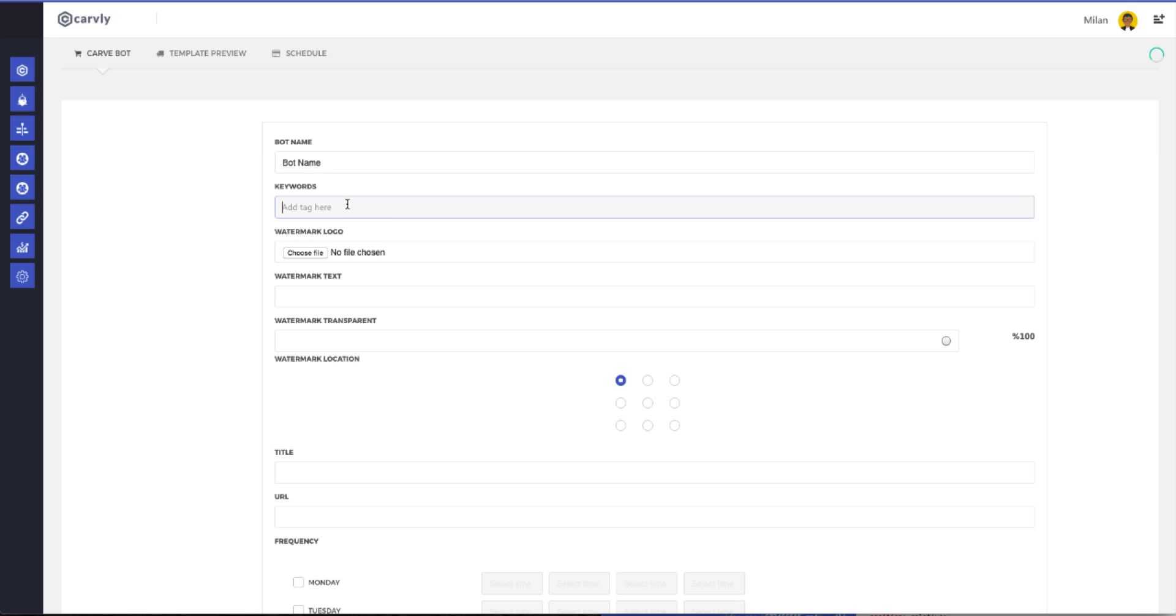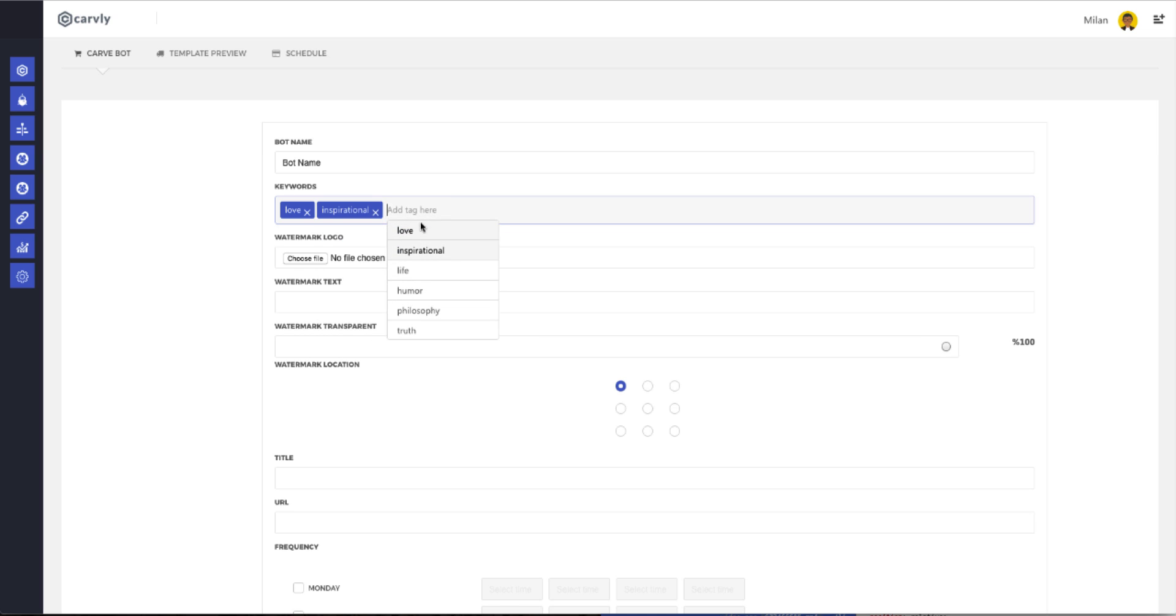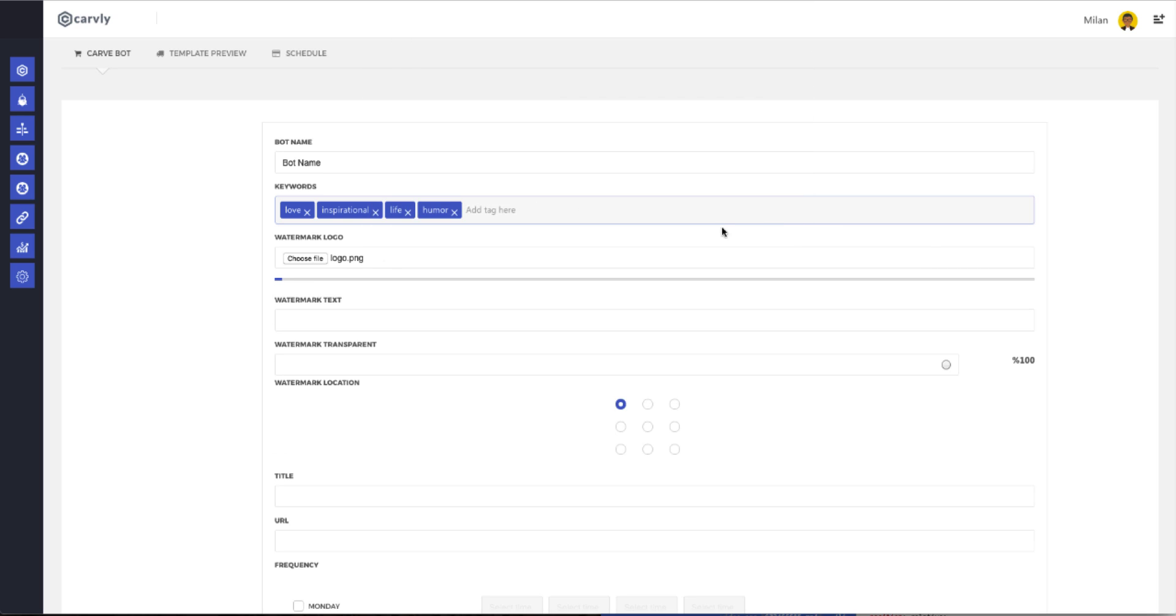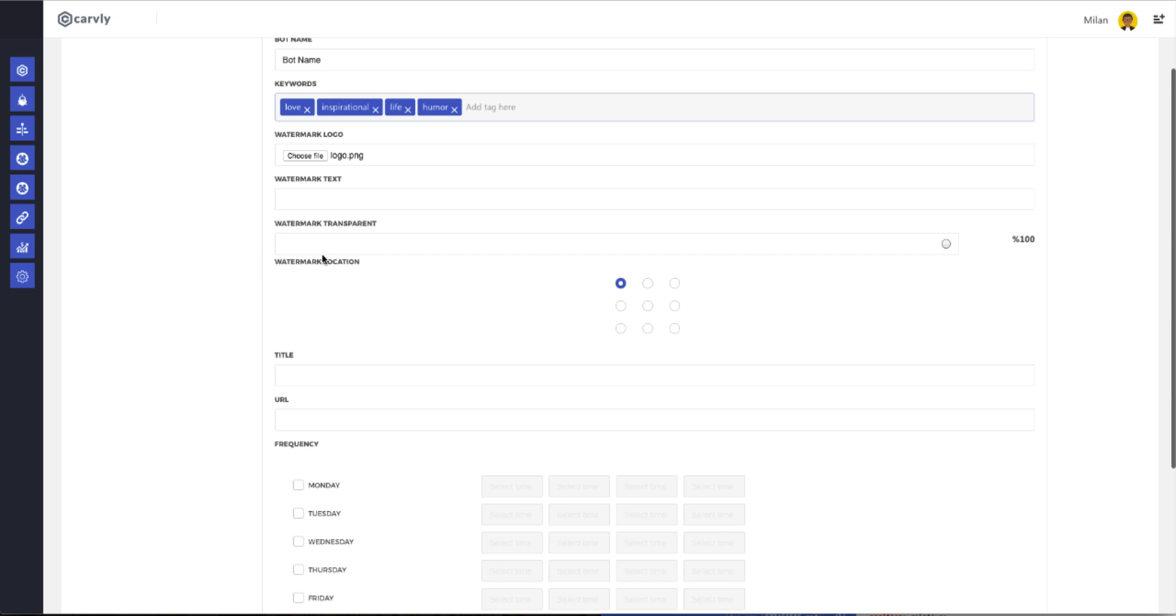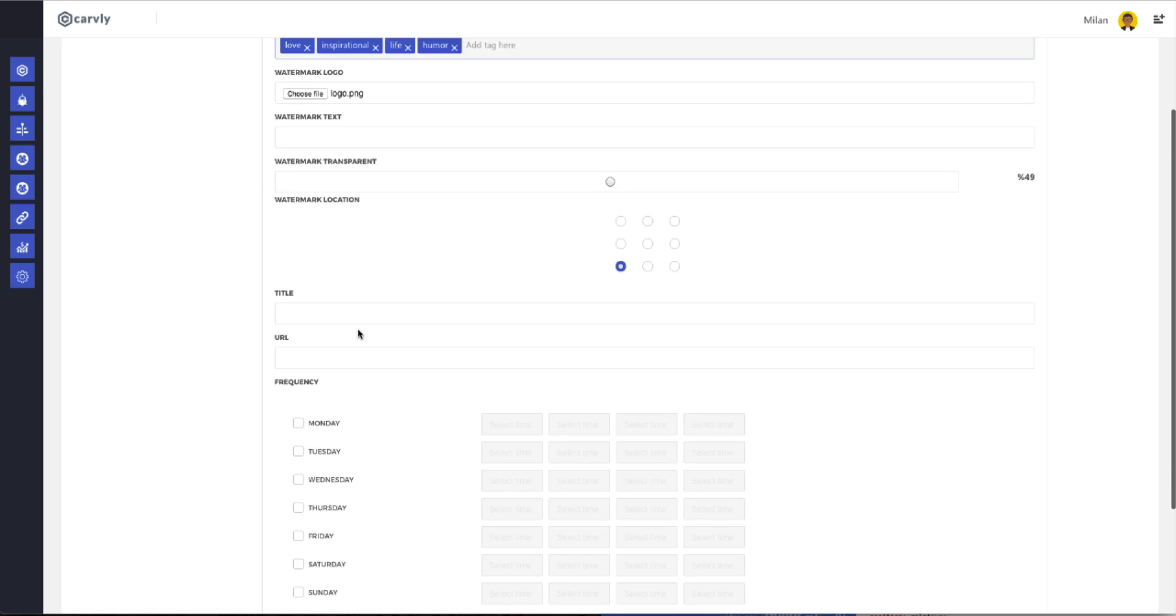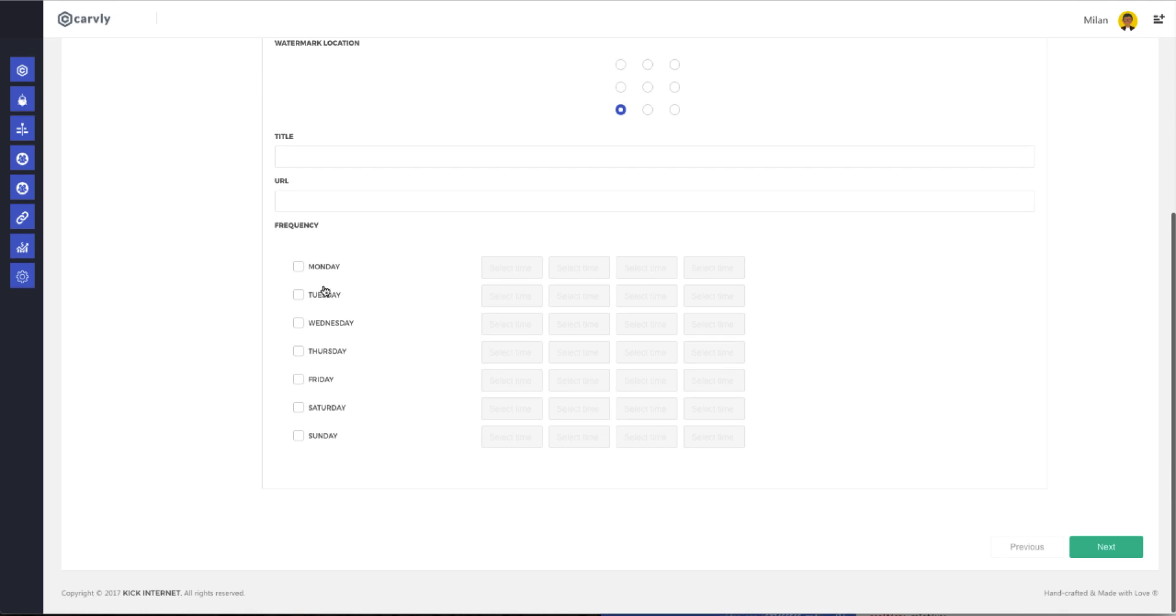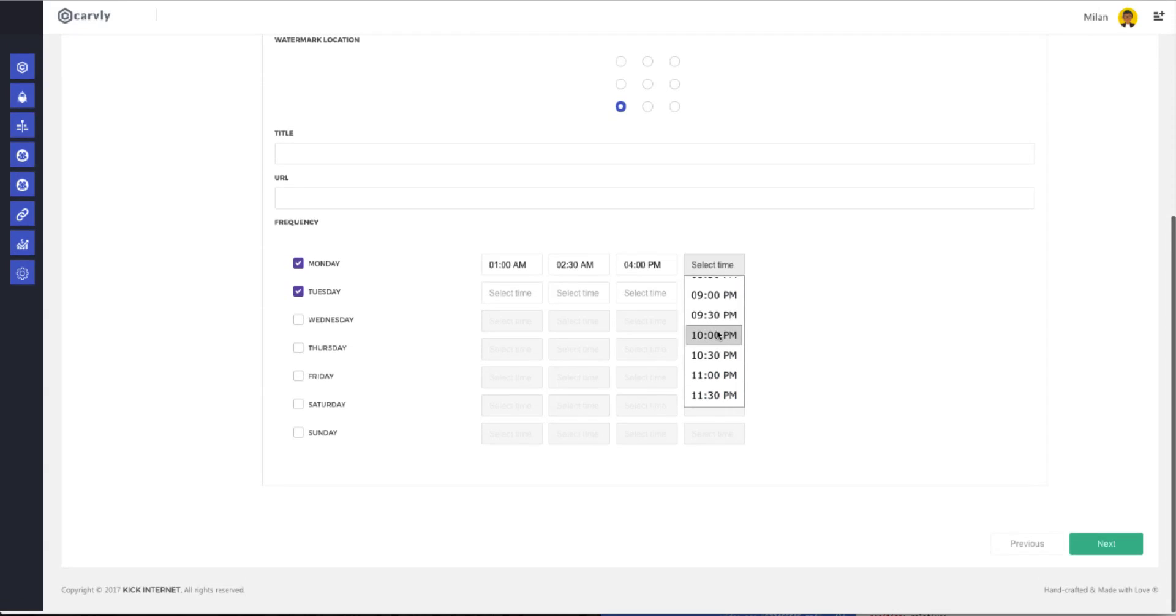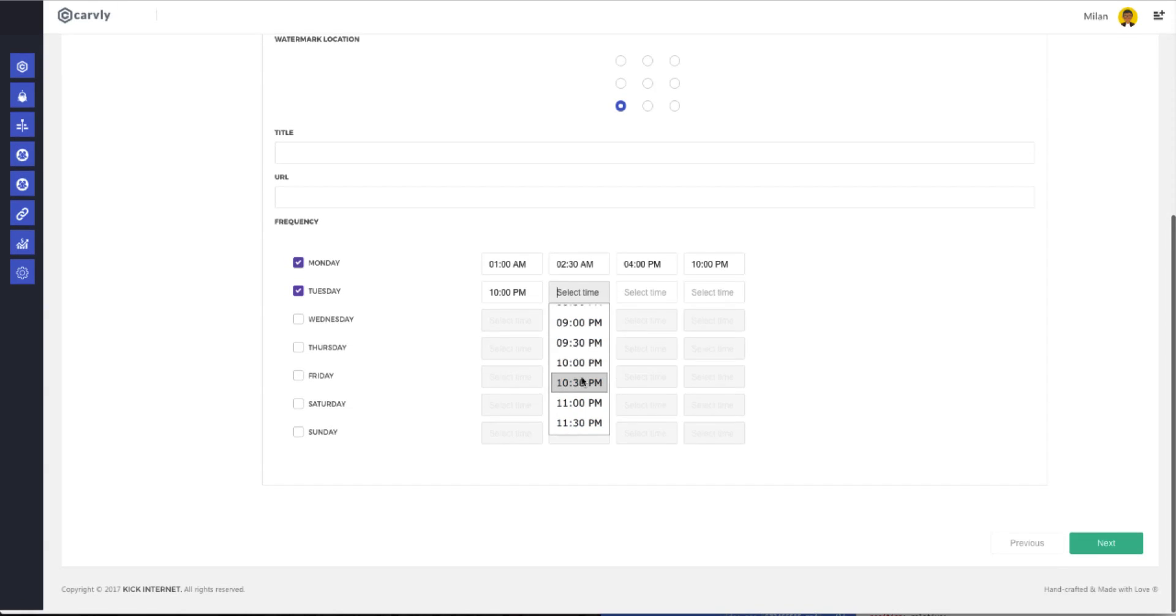Here you can choose between love, inspirational, life, humor, etc. Choose your watermark logo. Decide what's going to go on the text. Choose the transparency that you want it to have. Decide where you want it to go on the image. You can choose from the left, the right, the bottom, there's a grid. Click on the section that works for you. Put in the title. Type in the URL where you want everyone to go. Then come down to the section where you can make a schedule. Choose your day, select your time, and boom, you're good to go.